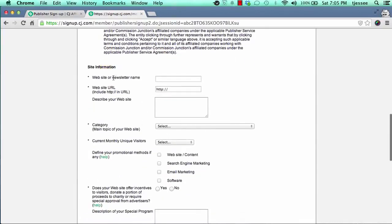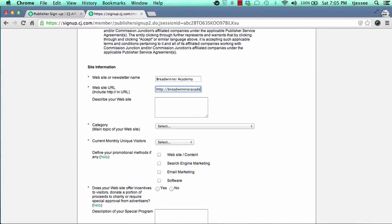Come down here to the site information — the website or newsletter name. This is the name of your site or newsletter, not the full domain name, just the name. Then the website URL right below is the full URL. Once you do that, describe your site. It's very important to describe the nature of your site in detail here, because when you apply to affiliate programs inside the network, the advertisers who review your application will want to make sure you're following the rules and that it's going to be a good fit.